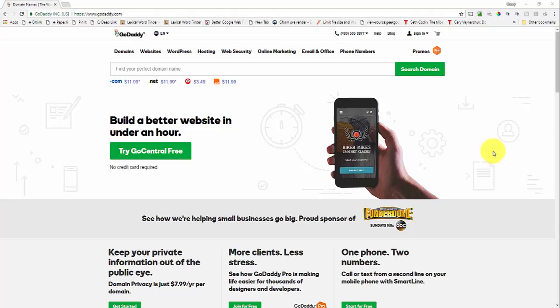Hi, this is Charlie, and in this video I'm going to show you how you can change the nameservers for a domain that you've registered through GoDaddy.com. Now the reason you might want to do this is because you're not using GoDaddy hosting. You've done your domain registration through GoDaddy, but your hosting is somewhere else entirely.